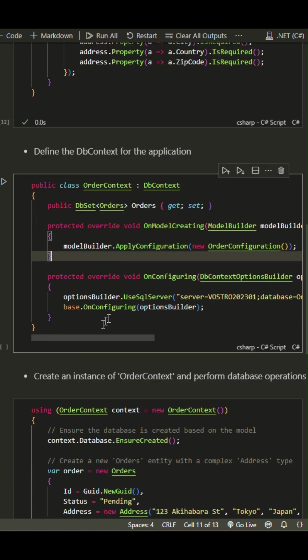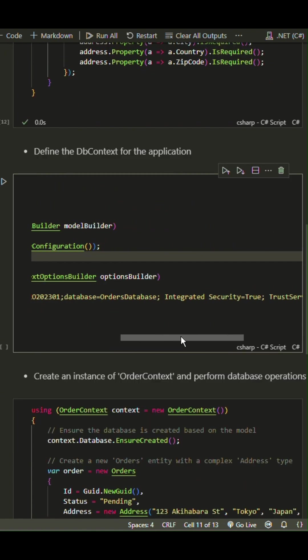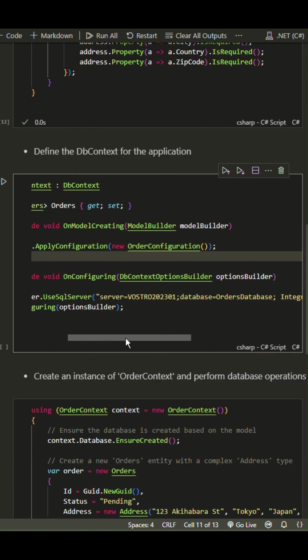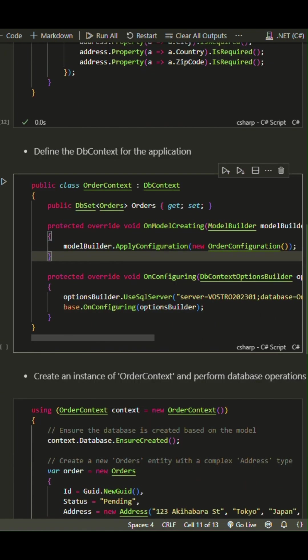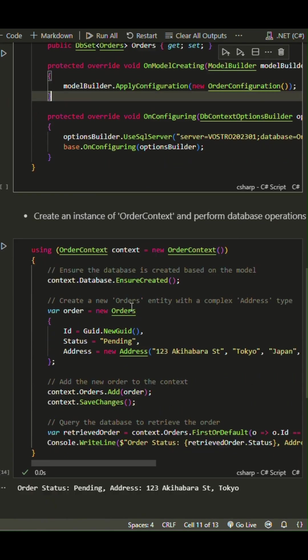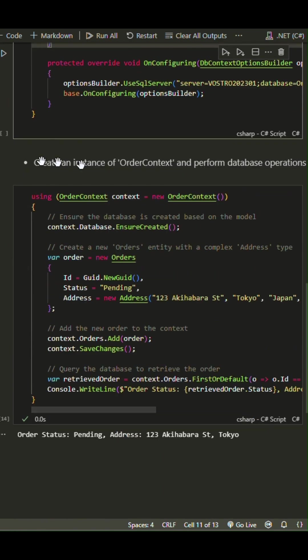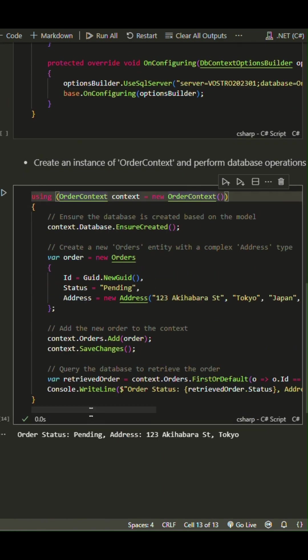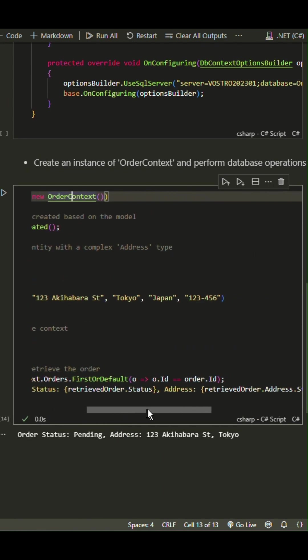The OrderContext class is the dbContext. Finally, we create an instance of OrderContext. Ensure the database is created, and add a new order with an address.